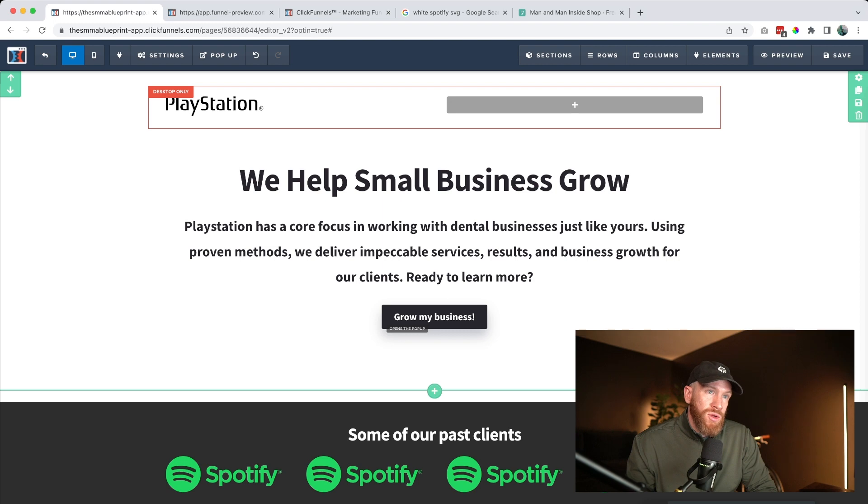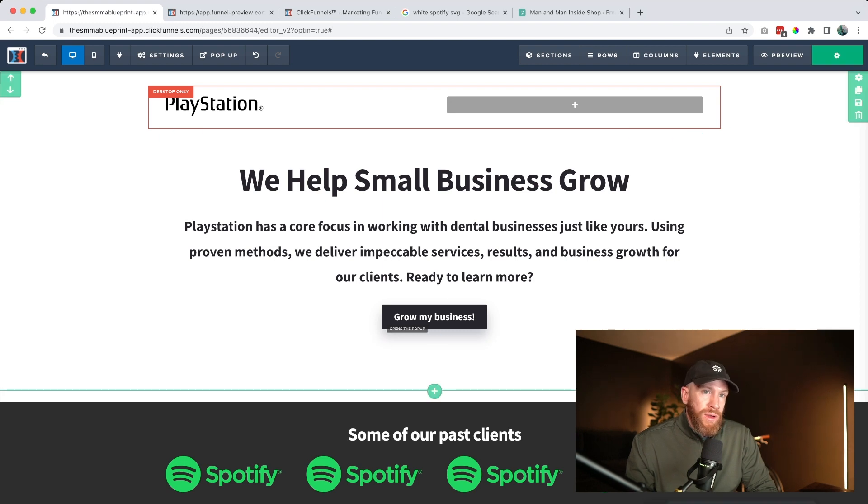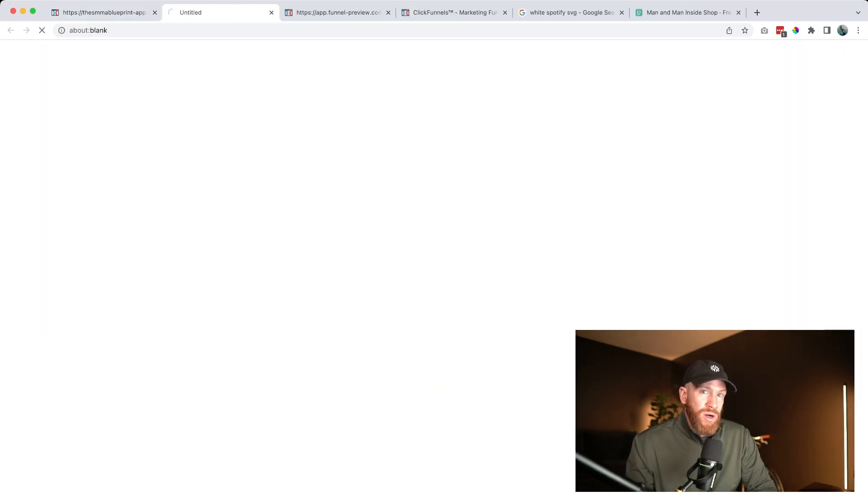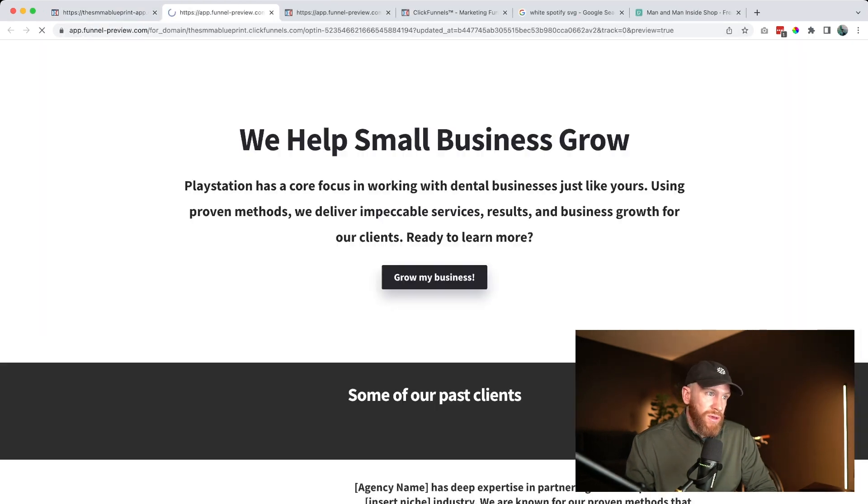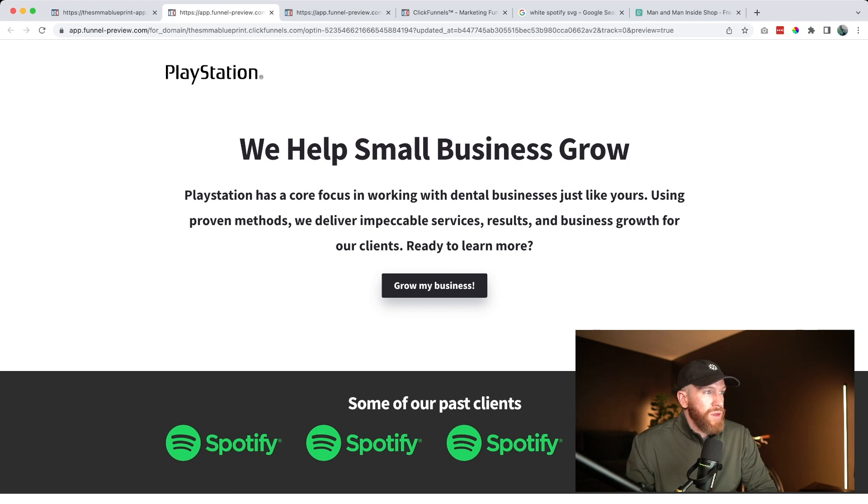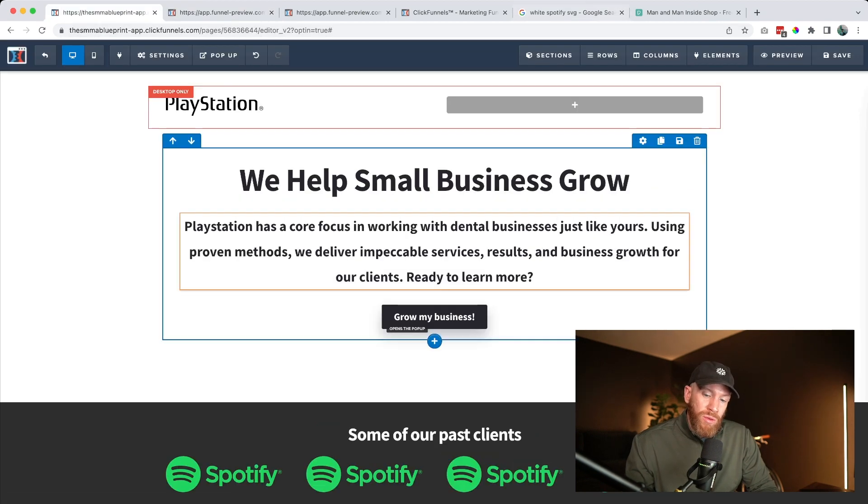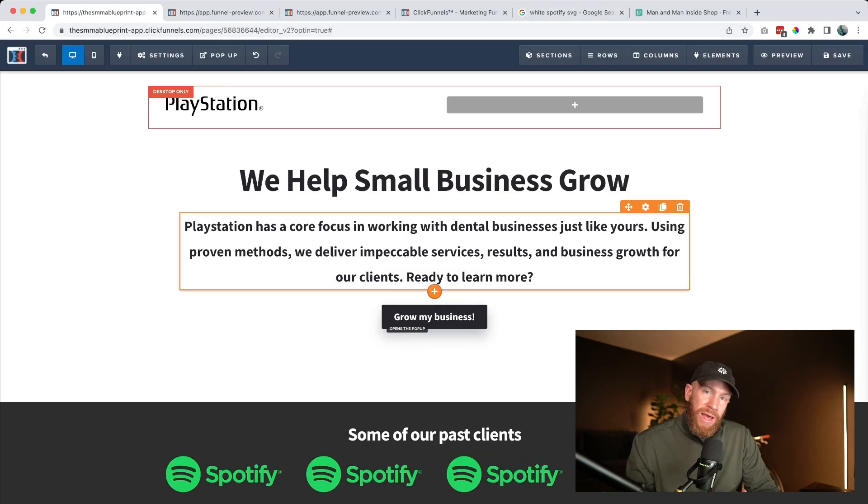All right, so now our site's looking really good. Let's go ahead and save in the top right corner. And if we go ahead and click preview, we can actually see what our changes are looking like. This is looking really great. The next thing that we're going to want to do is add the calendar link so that our clients can book directly on our calendar.